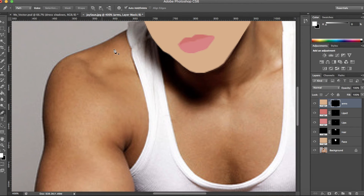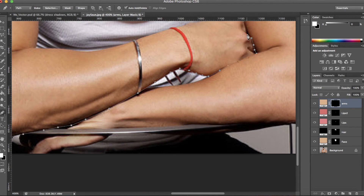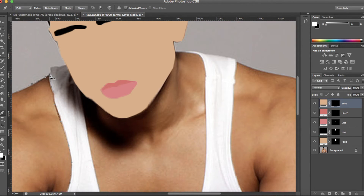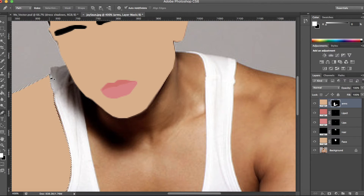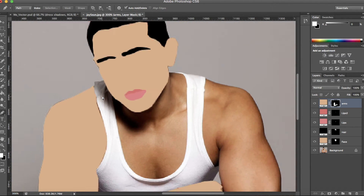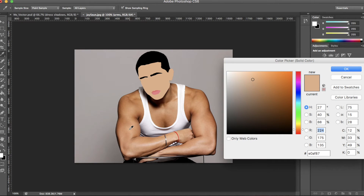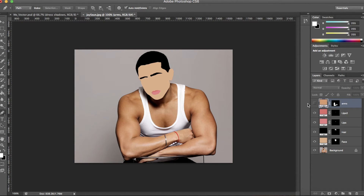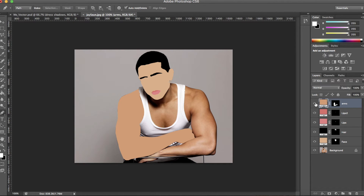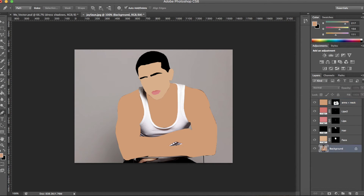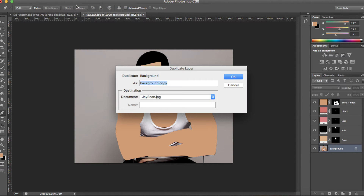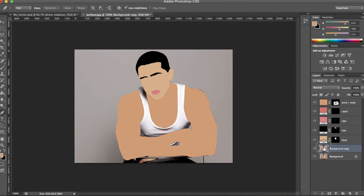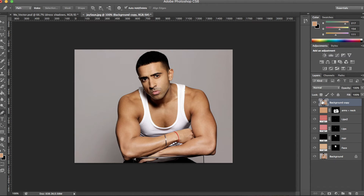Moving on to the arms now — and again it's just the same steps. As you can see the arms are a little too light so I'm going to make them slightly darker. Just double click and use the colour picker to extract a colour from the photo. To make it easier to compare your vector art to the original photo, click the background layer then go to Layer > Duplicate Layer, then click and drag it above all layers. Click the eye icon to show and hide it. Much better, right?